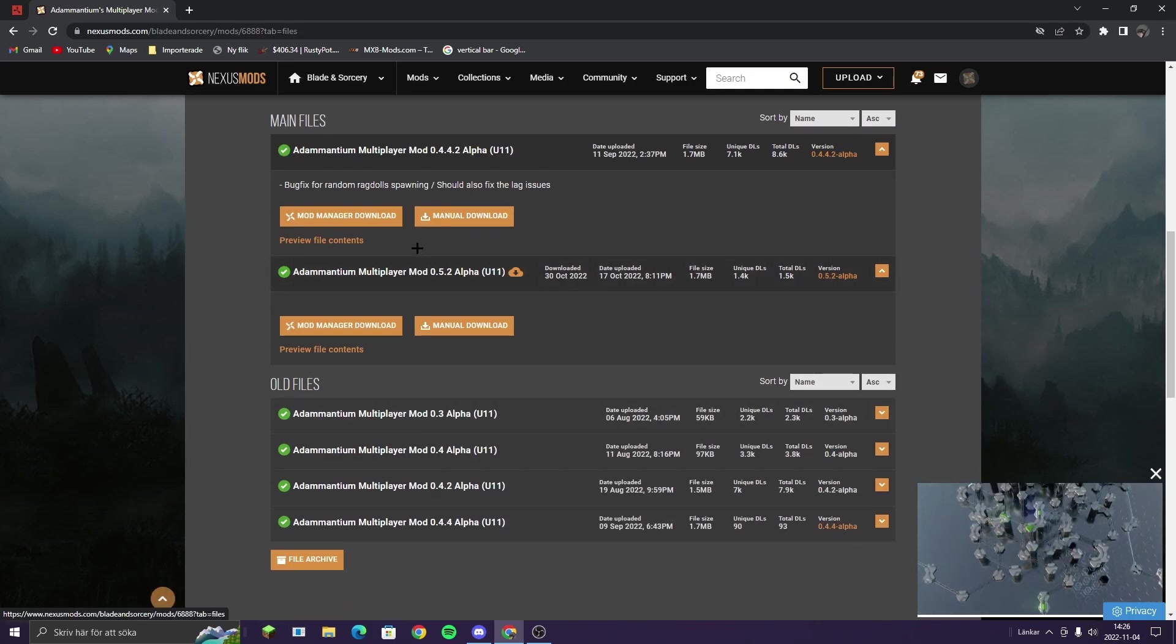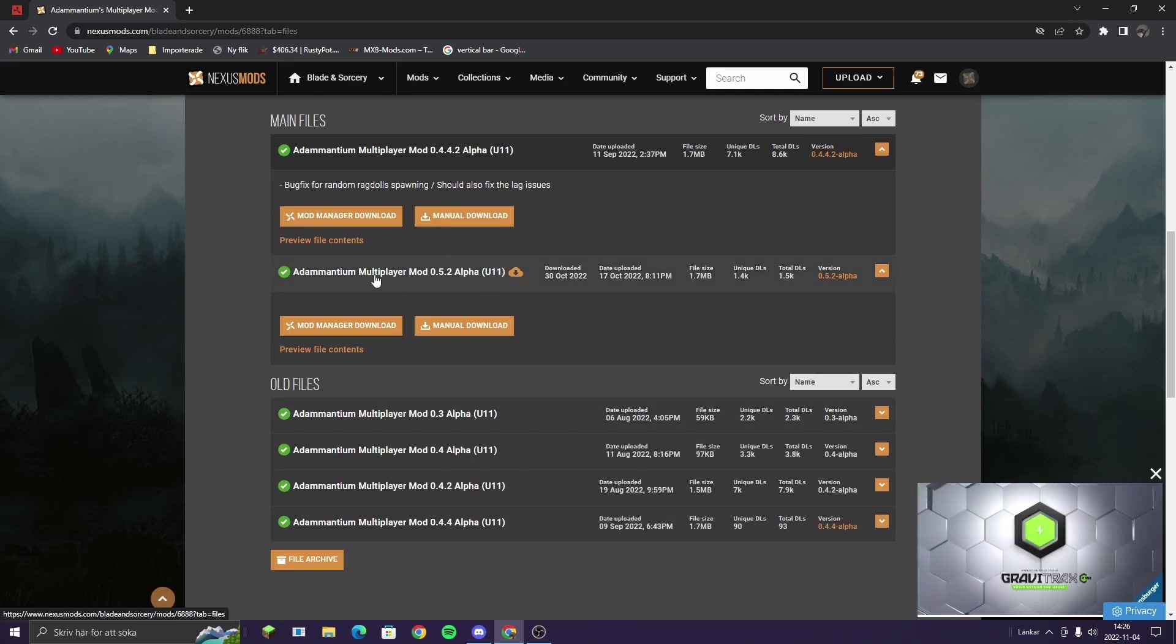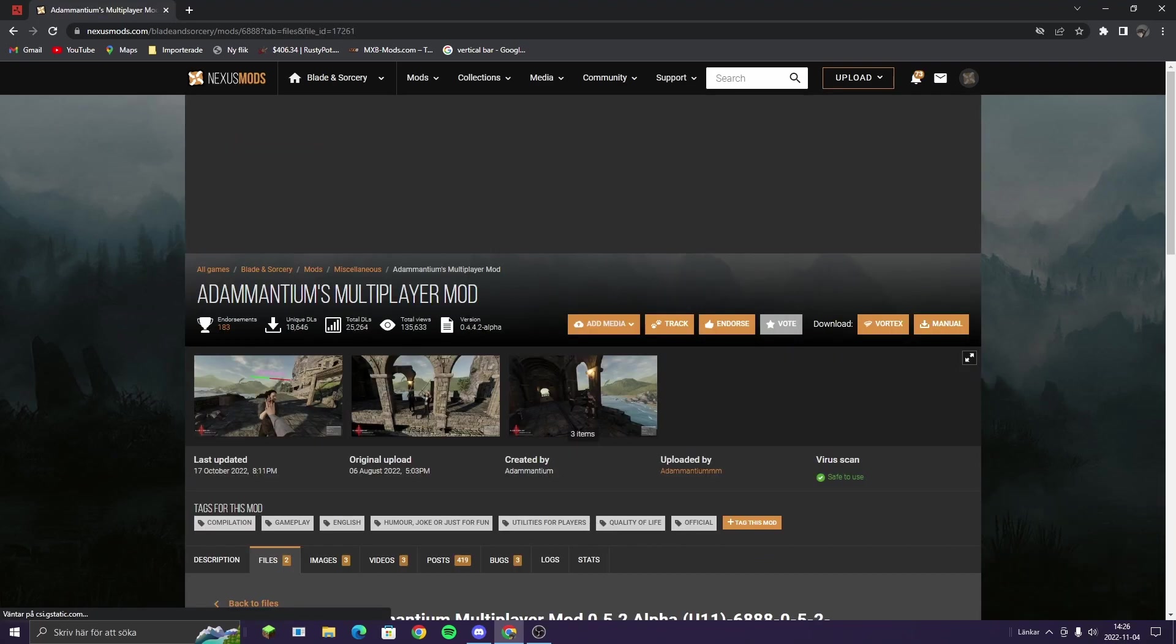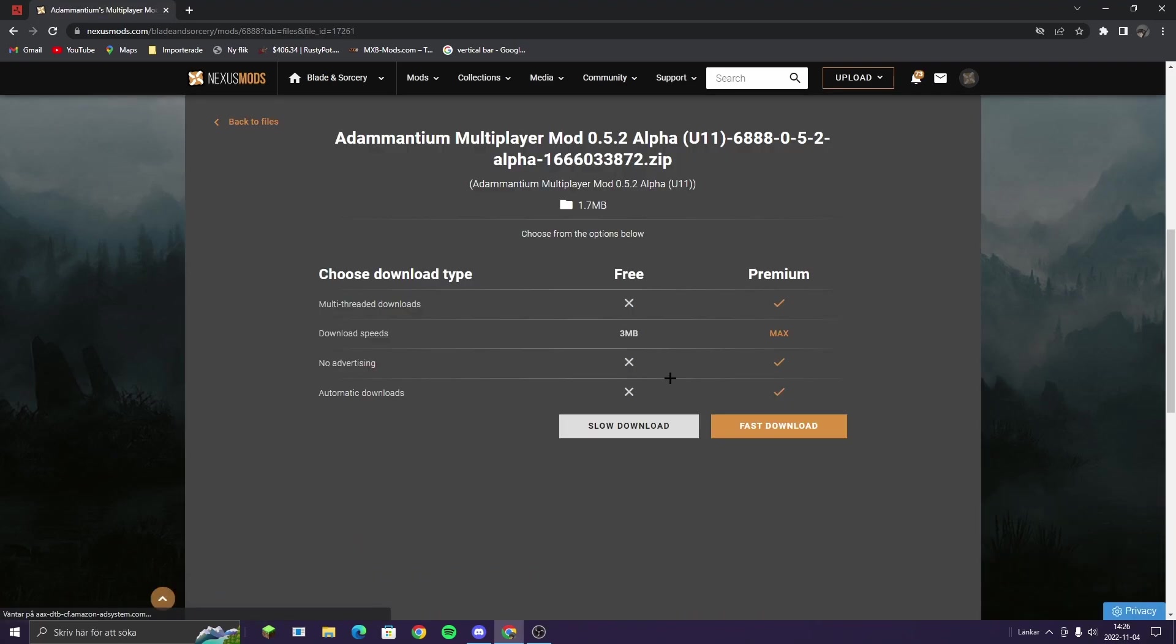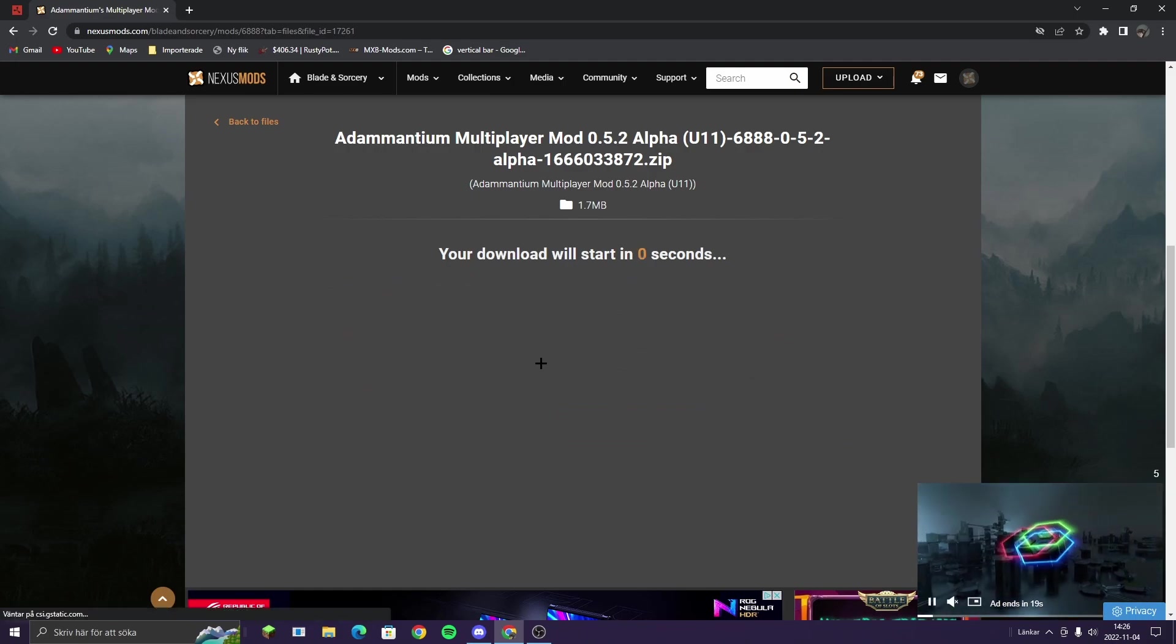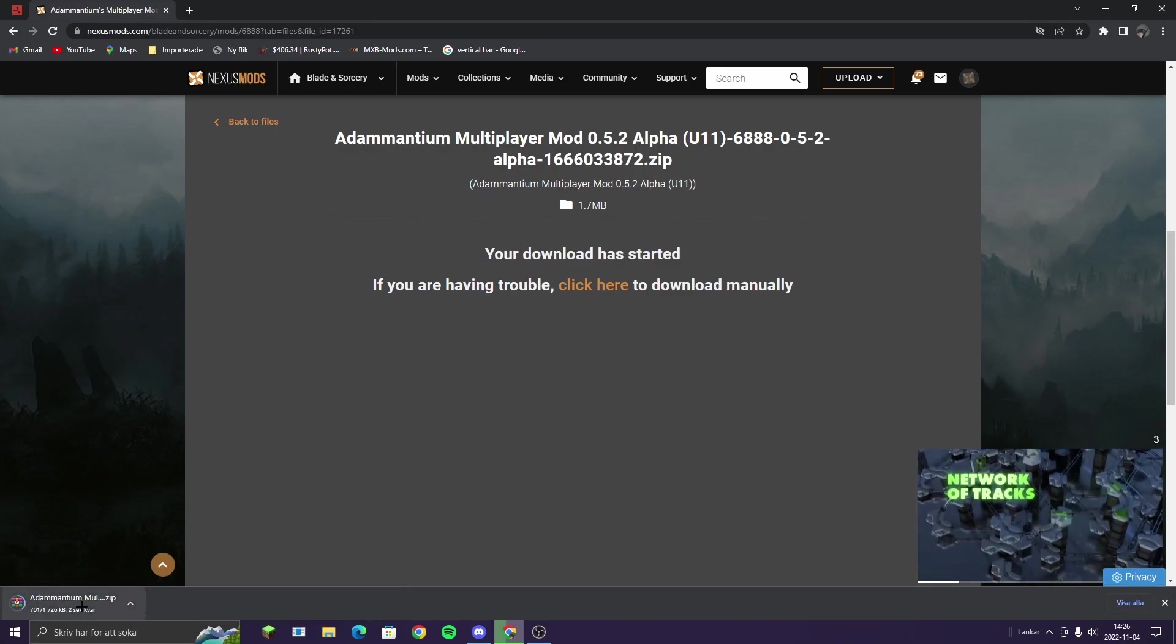Then you're going to download this one. You click on manual download, then you're going to take the slow download, but it's really going to be really fast. You're going to see it here.